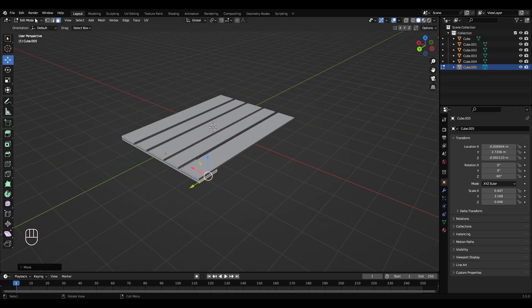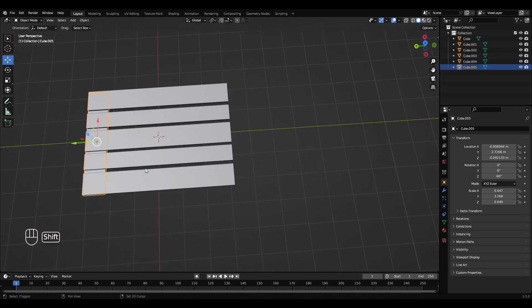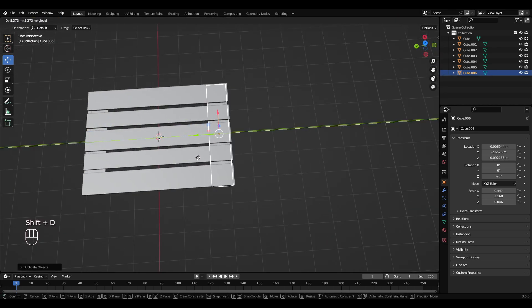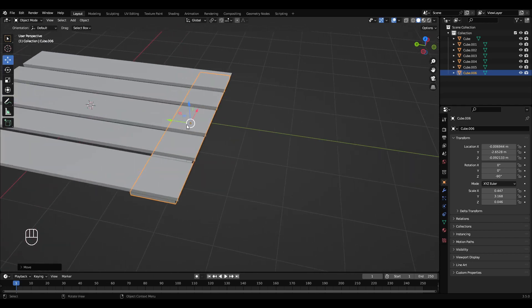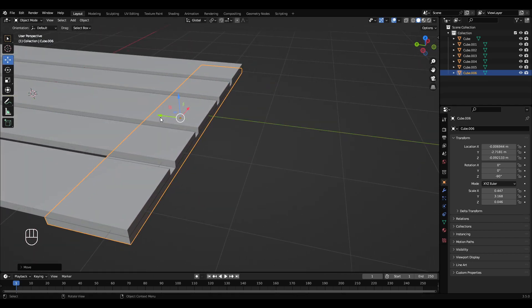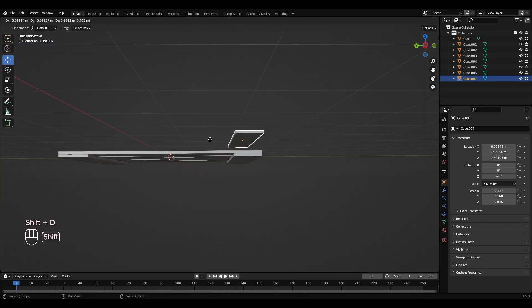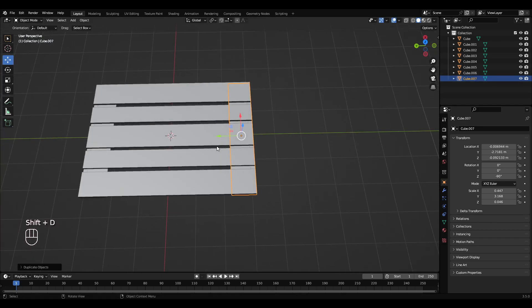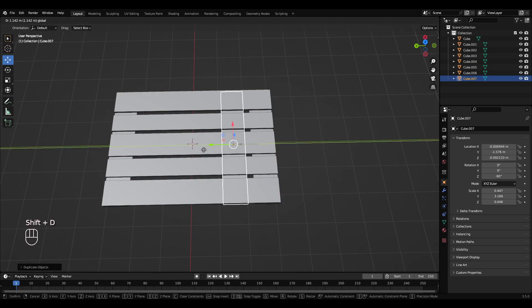Object mode, Shift+D, move that to the other side. And it's Shift+D and put that in the middle.